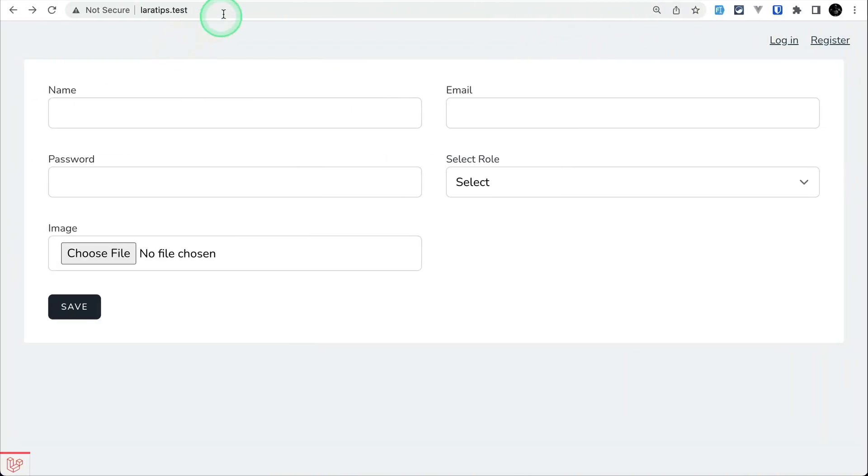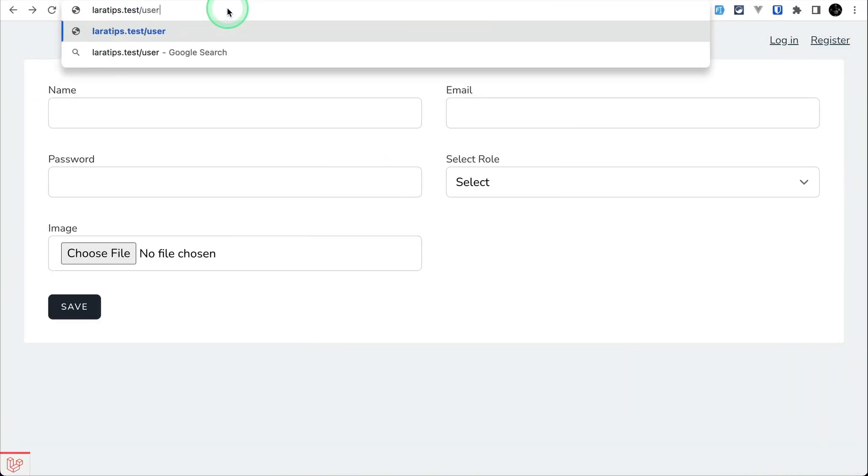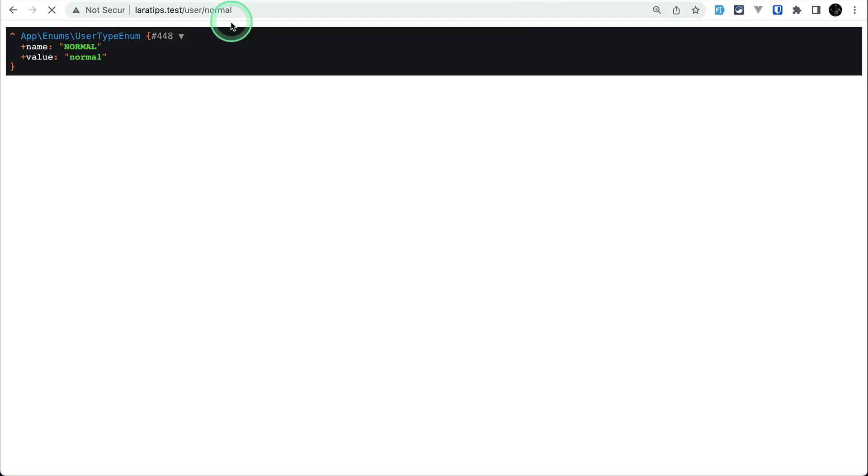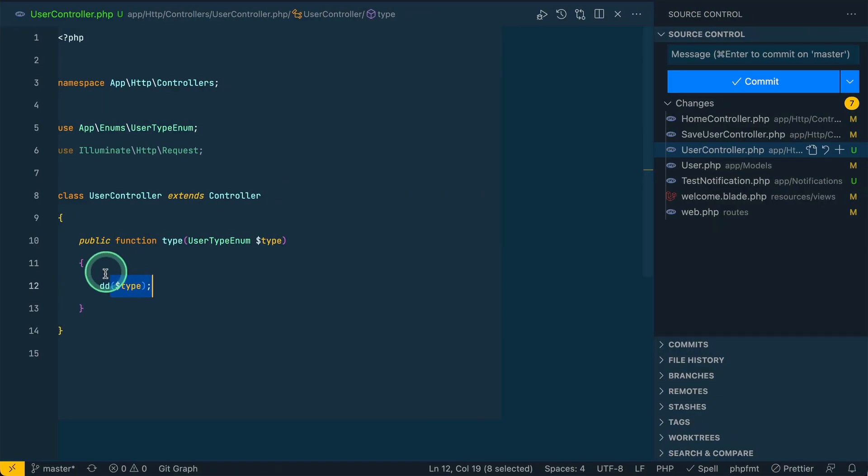It's just doing dd type. If I do here user that normal like this and hit enter, then it will show me this user type enum because I have done dd here.